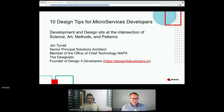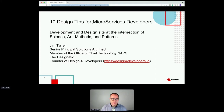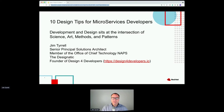Good morning. My name is Jim Turell. I'm a senior principal solutions architect here at Red Hat. I've been here almost 15 years, been in our public sector sales practice that entire time. I'm also a 25-year Java coder.